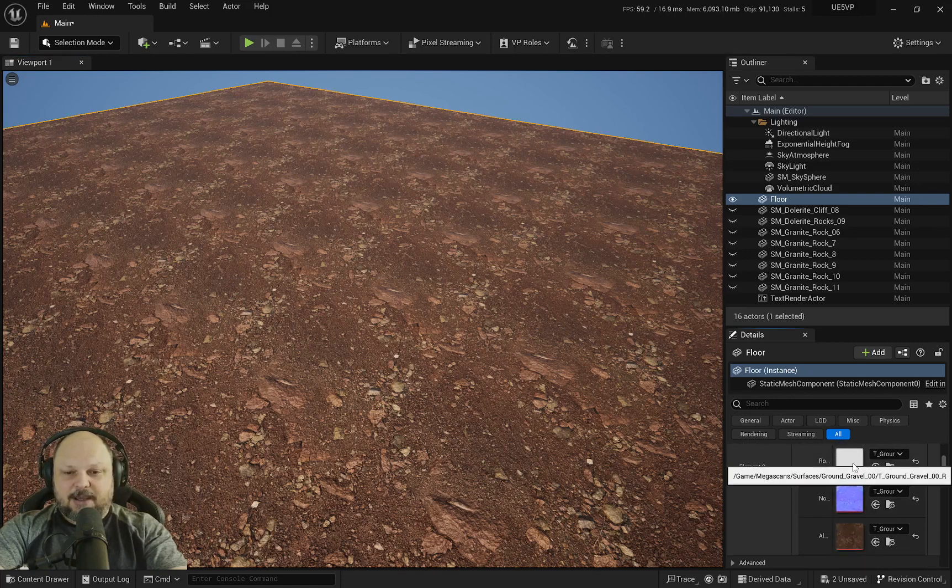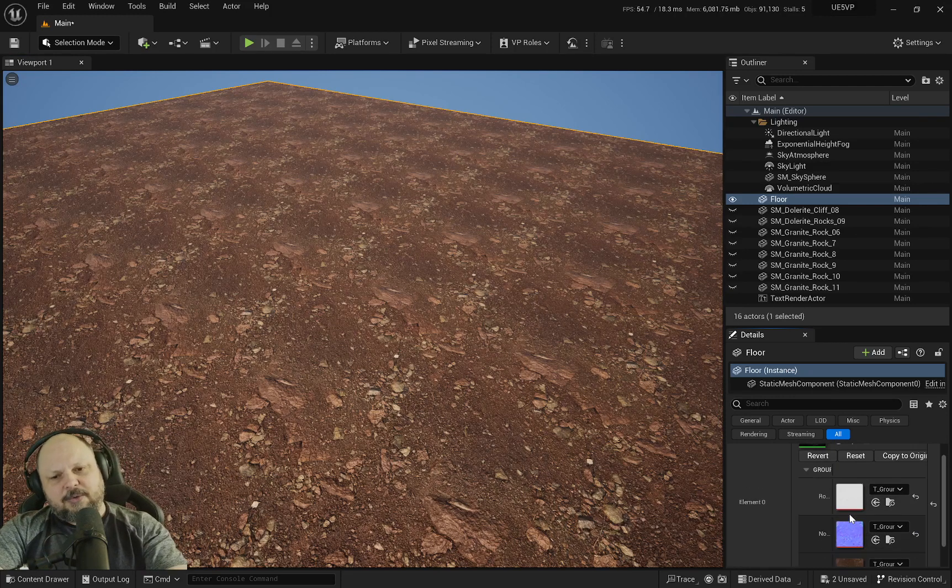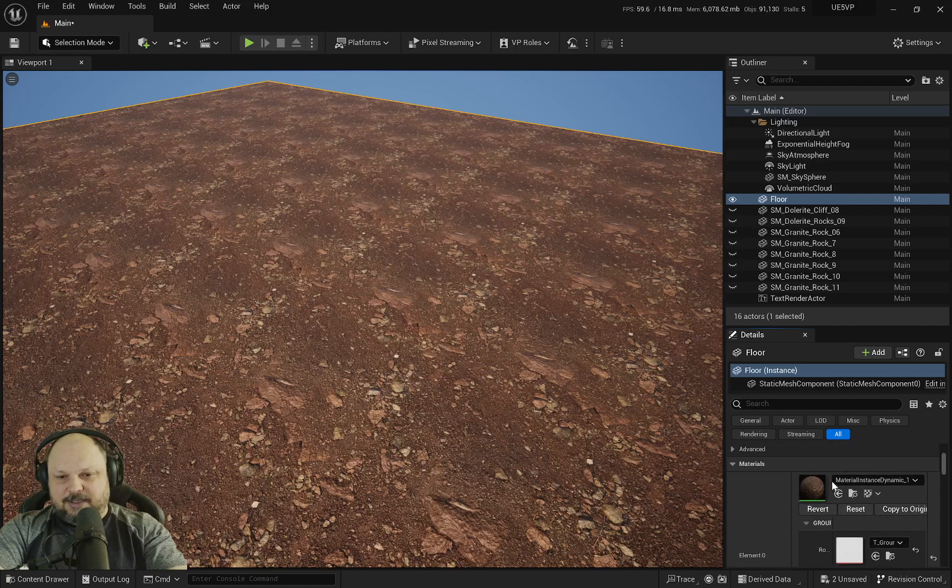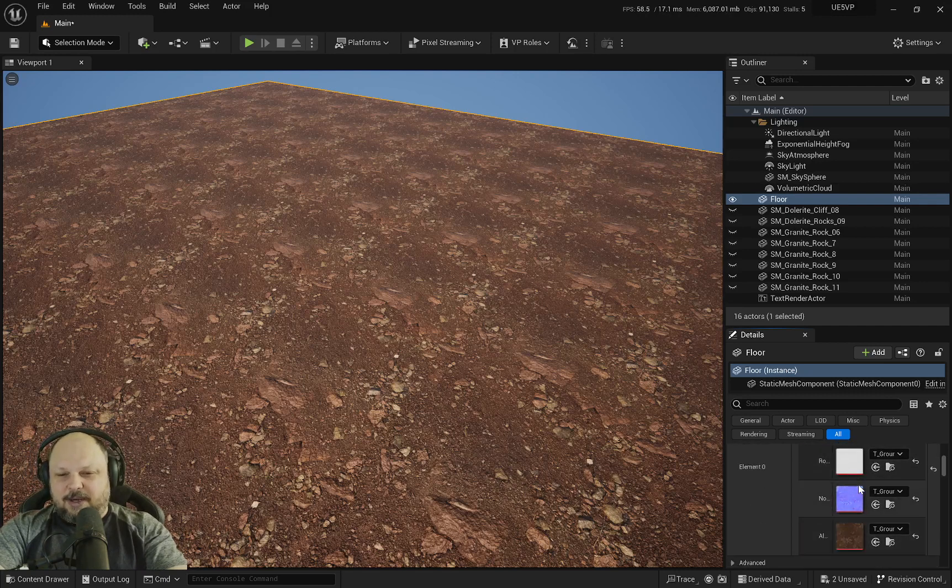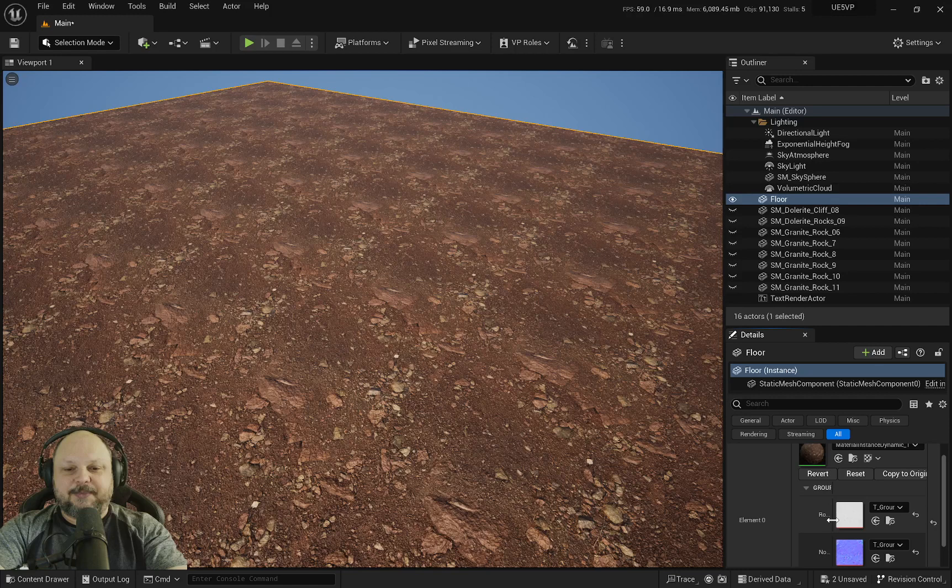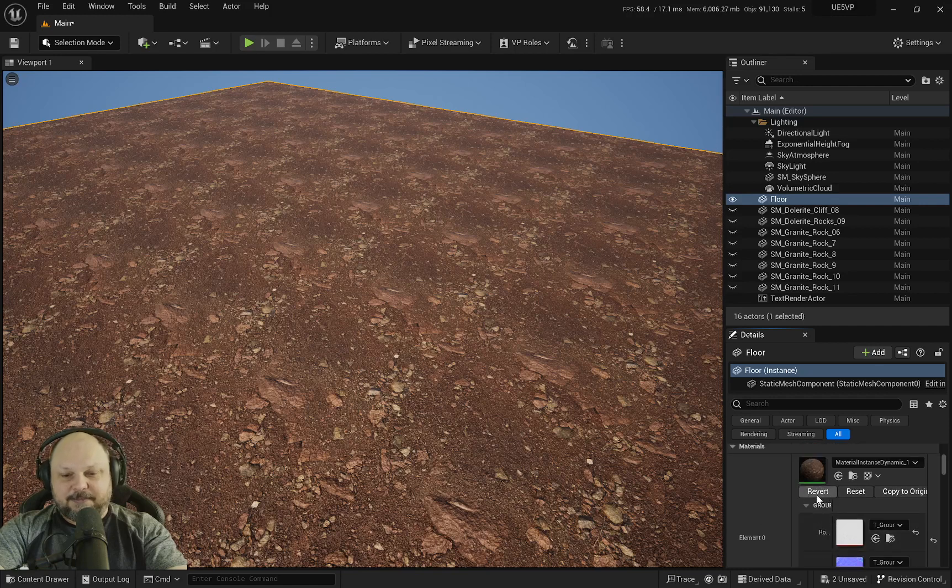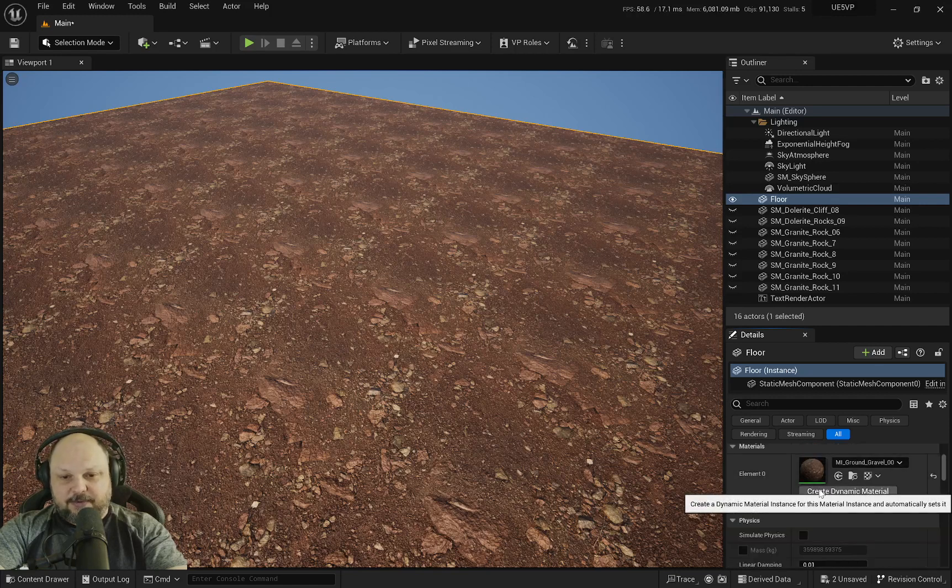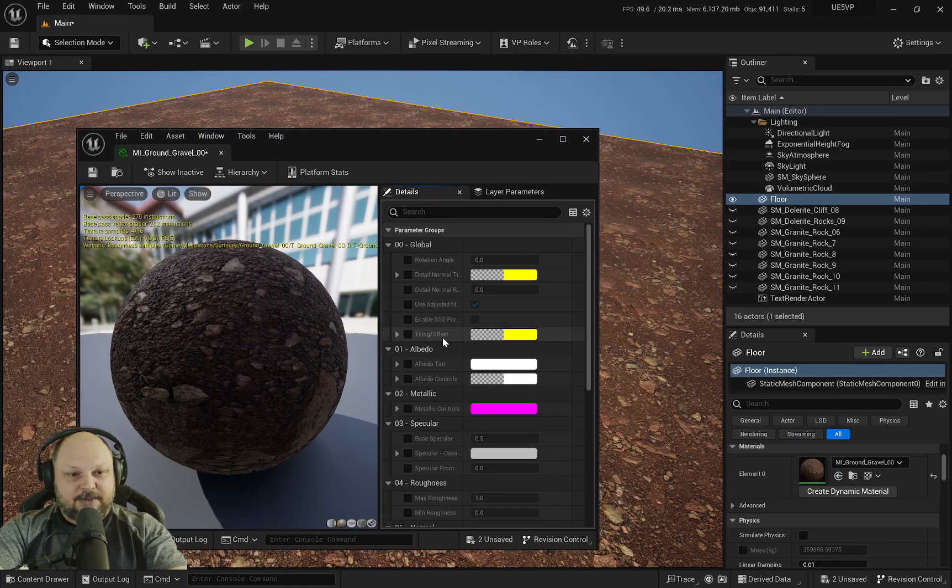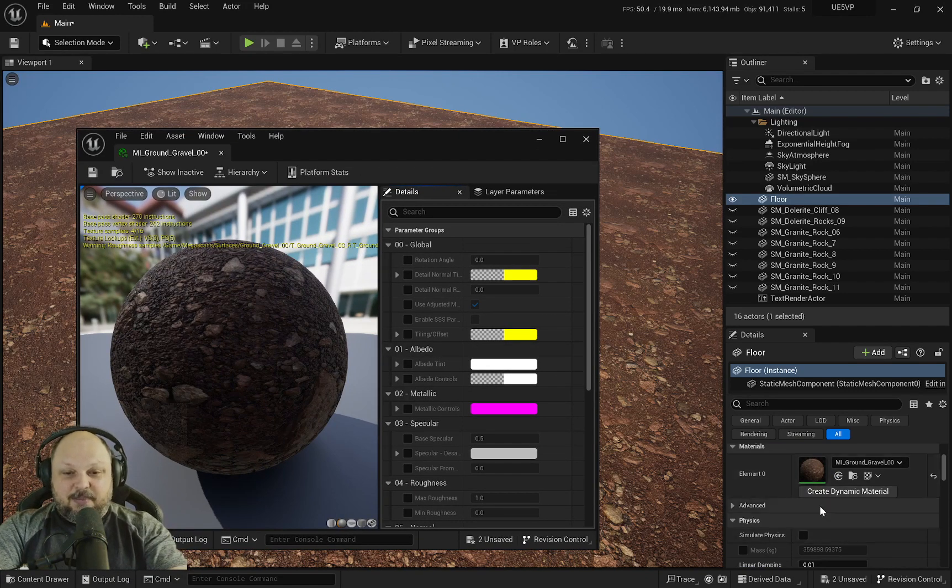What if I click and create a new dynamic material? Now I have the ability to change some, but not all of the different attributes this material has. I'm going to revert it and open the material instance to edit it.